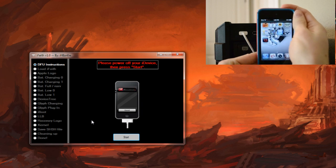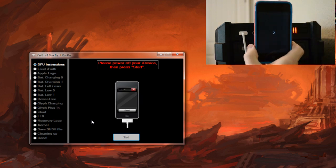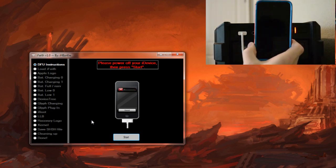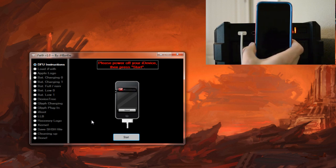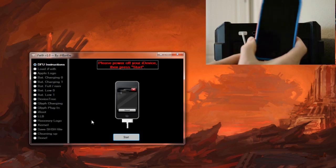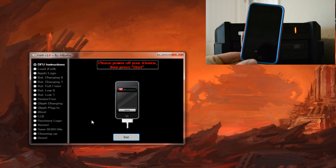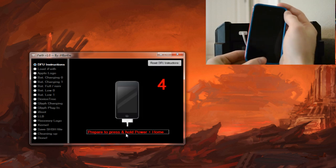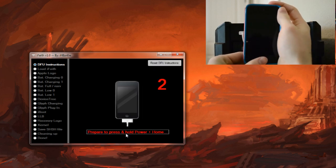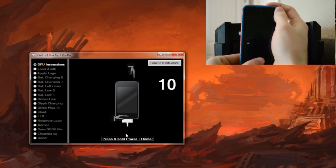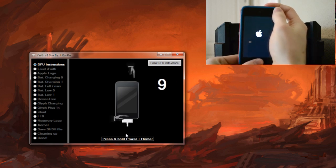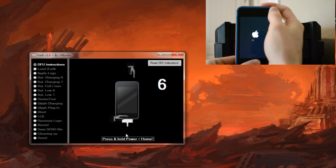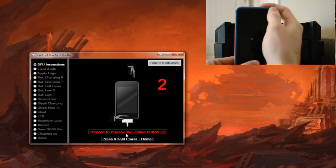I'm sure most of you have done this before if you've ever jailbroken. Very simple but I will walk you through it. Once you see your device is totally off, there is no pinwheel or anything, we can click start. We are going to need to hold the power and home button for 10 seconds. So ready, set, go. We will hold them for 10 seconds and then as soon as it says we can, we will release the power button and continue holding the home button and then let the program take over from there.